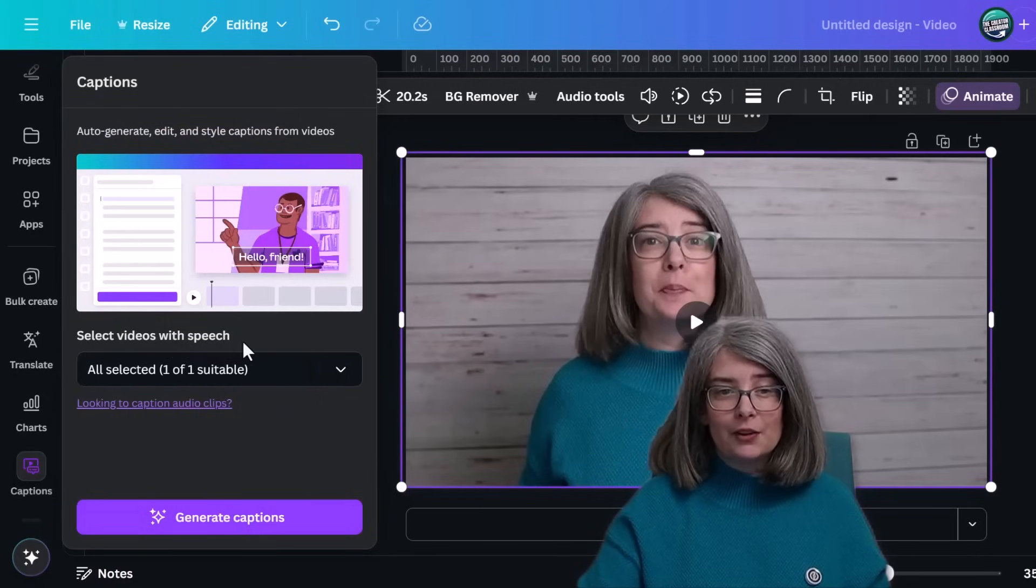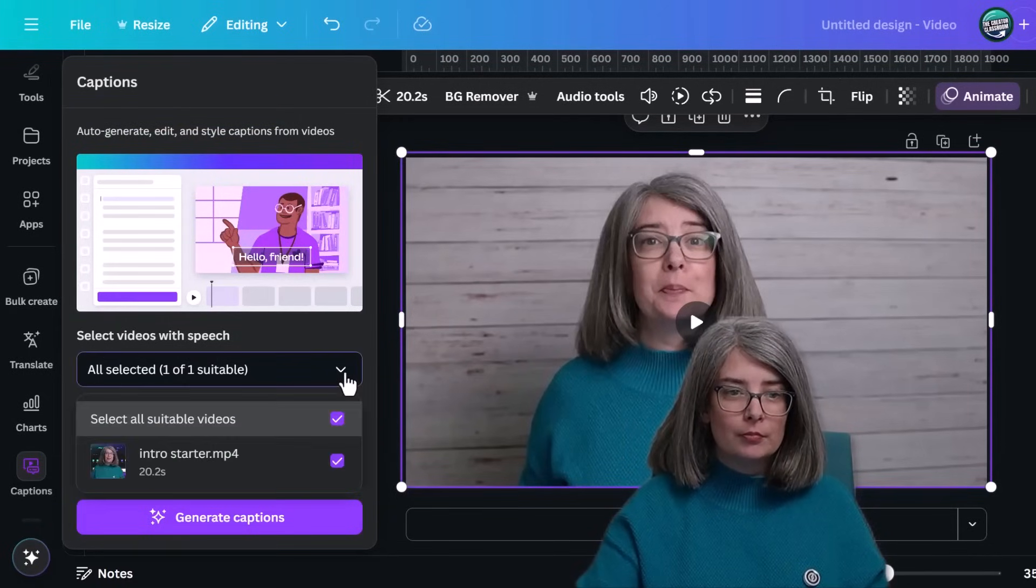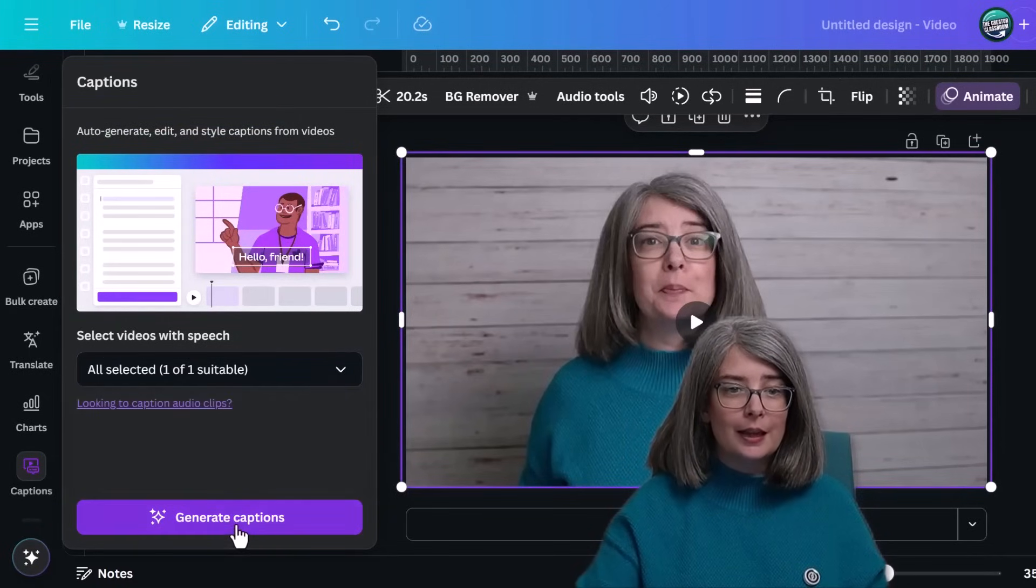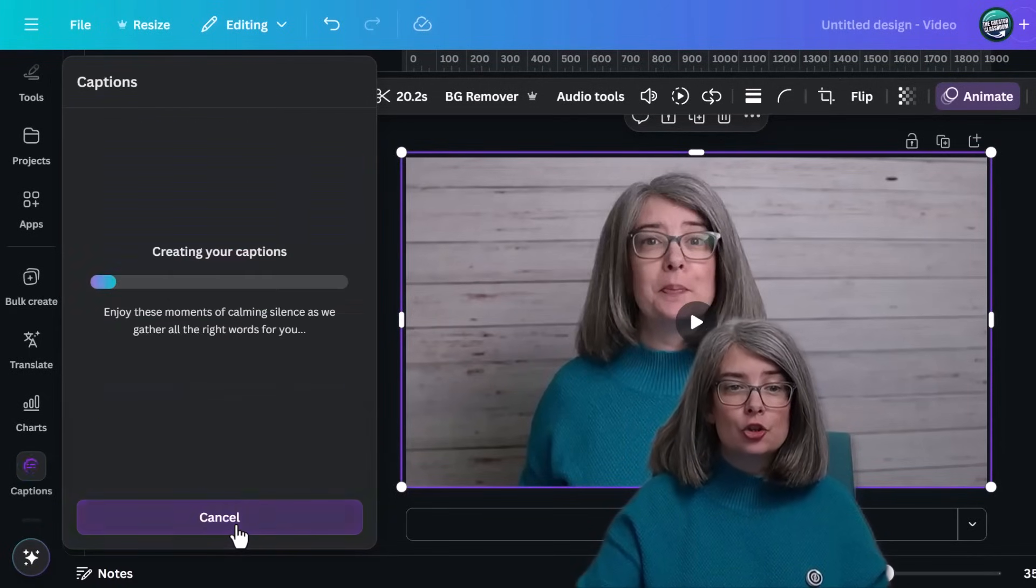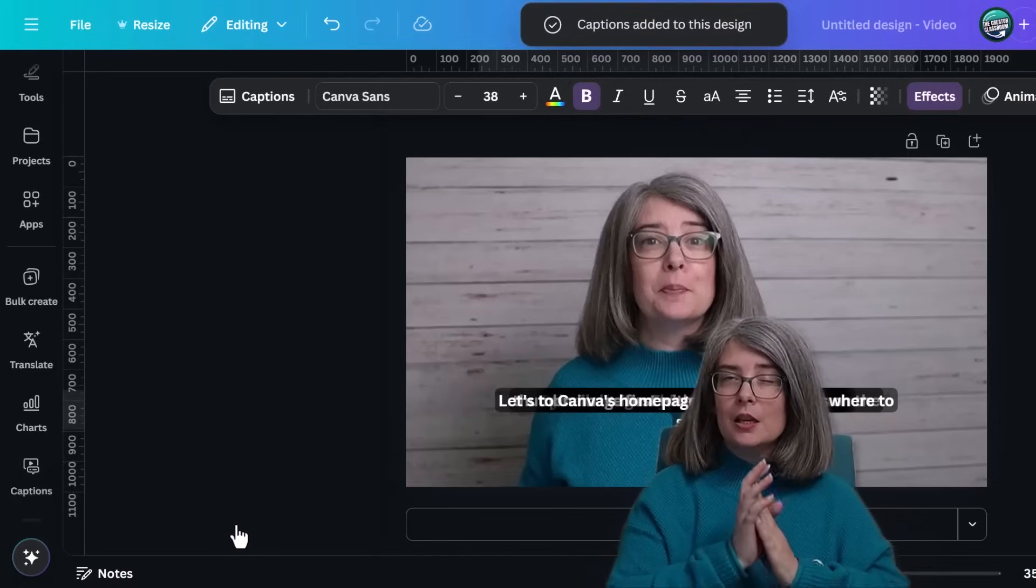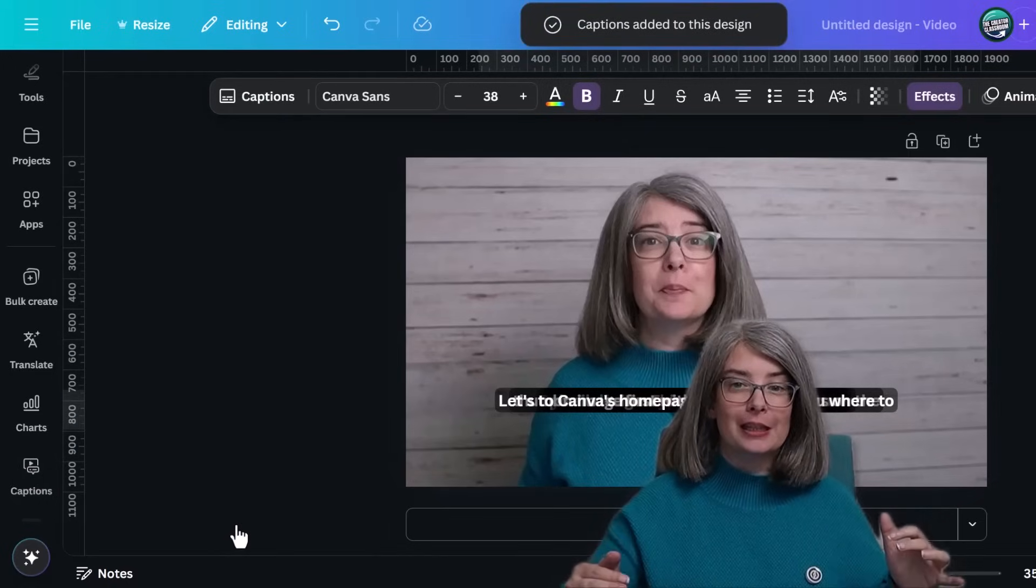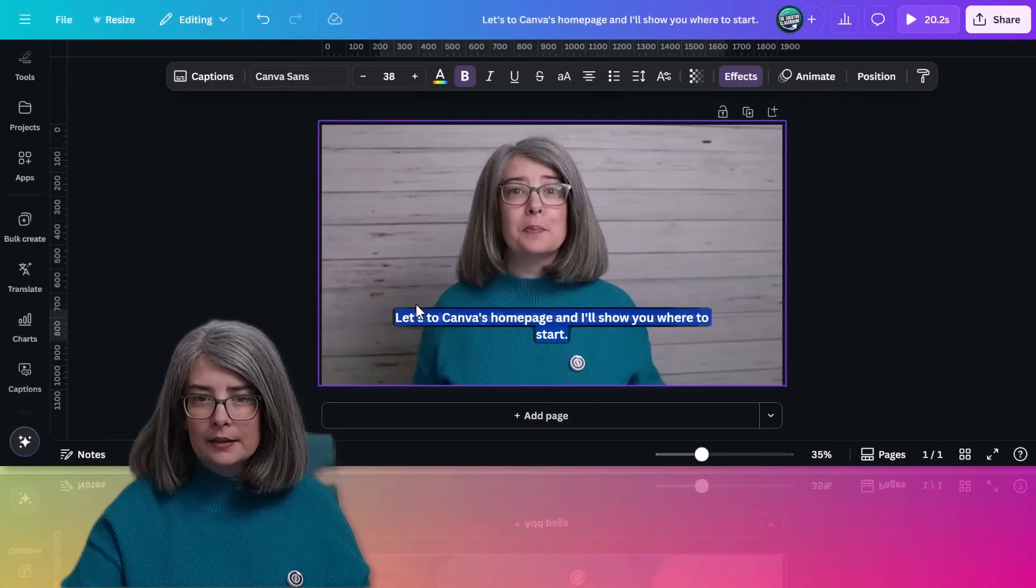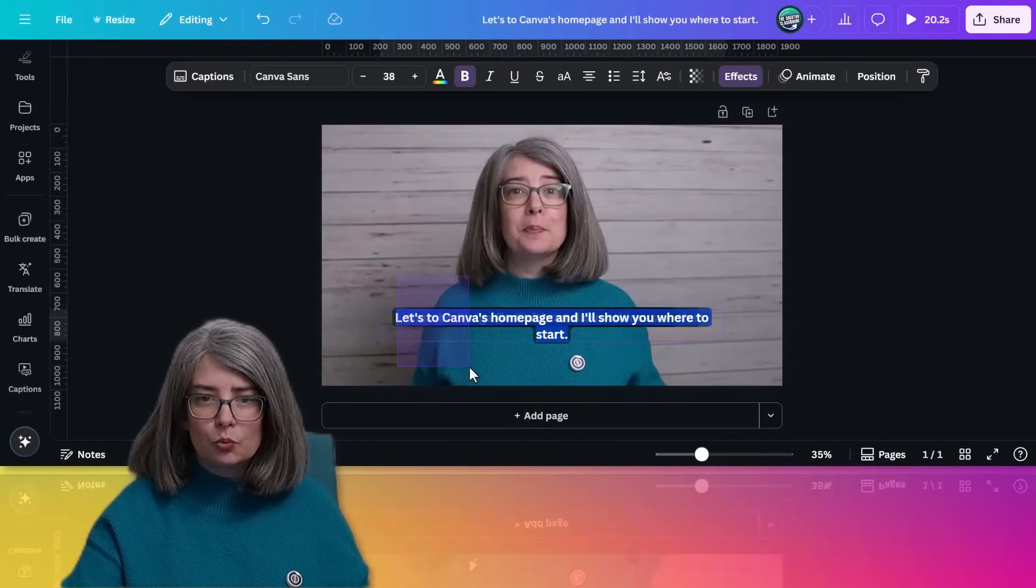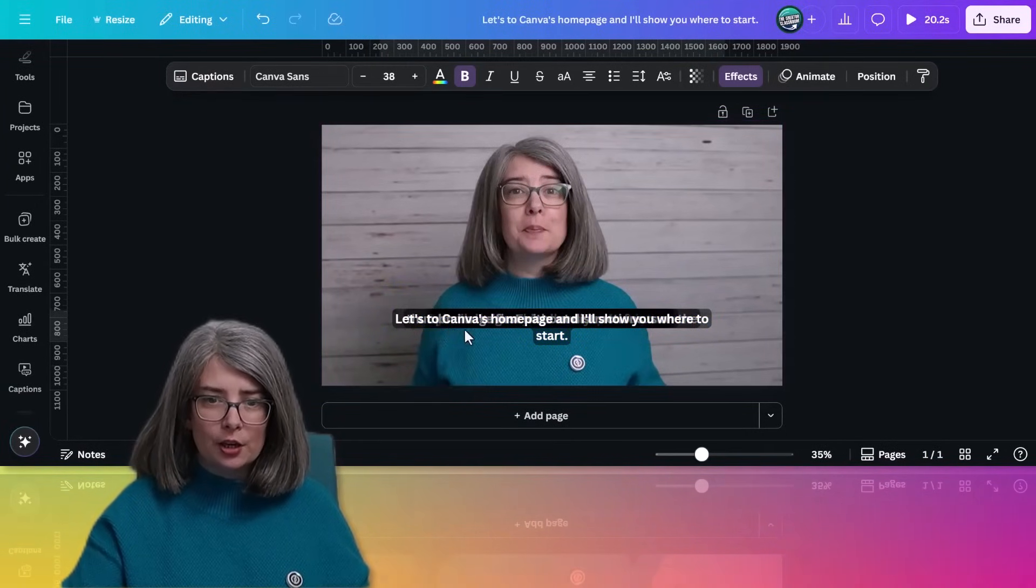You will select the video with speech. I've got the one that I want. And we're going to generate captions. It went exceptionally fast. If it's going slow or it times out, it means your video is probably too long for this kind of captions.